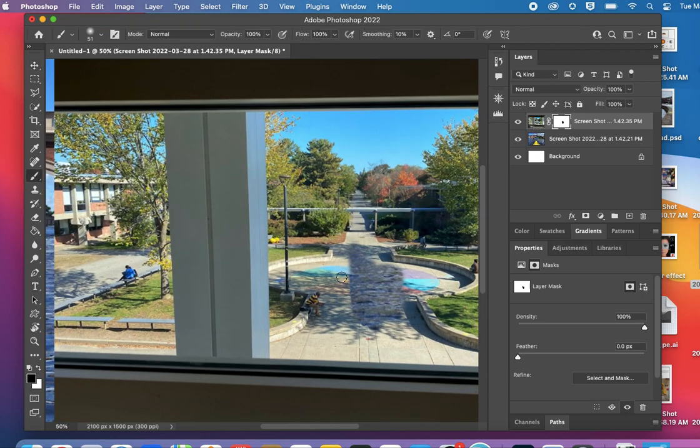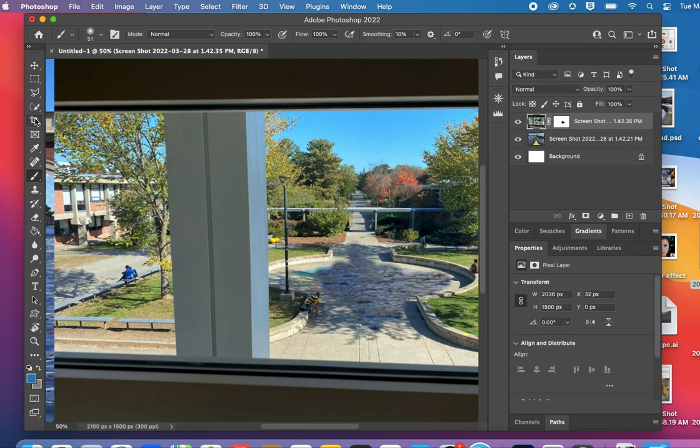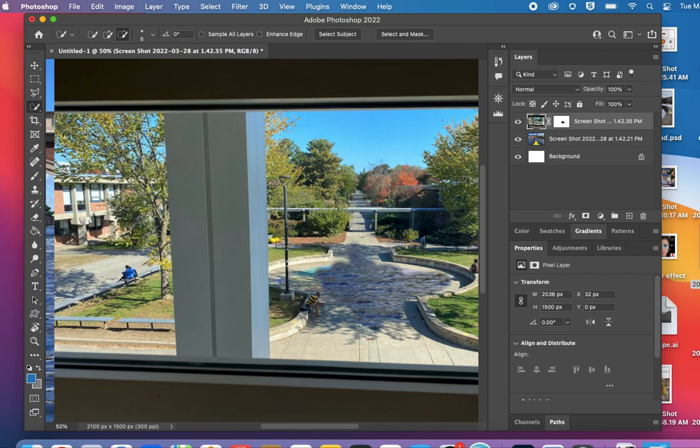I can also use selection tools. That gets a little tricky because you have to click on the photo, go to your selection tool to make a selection.